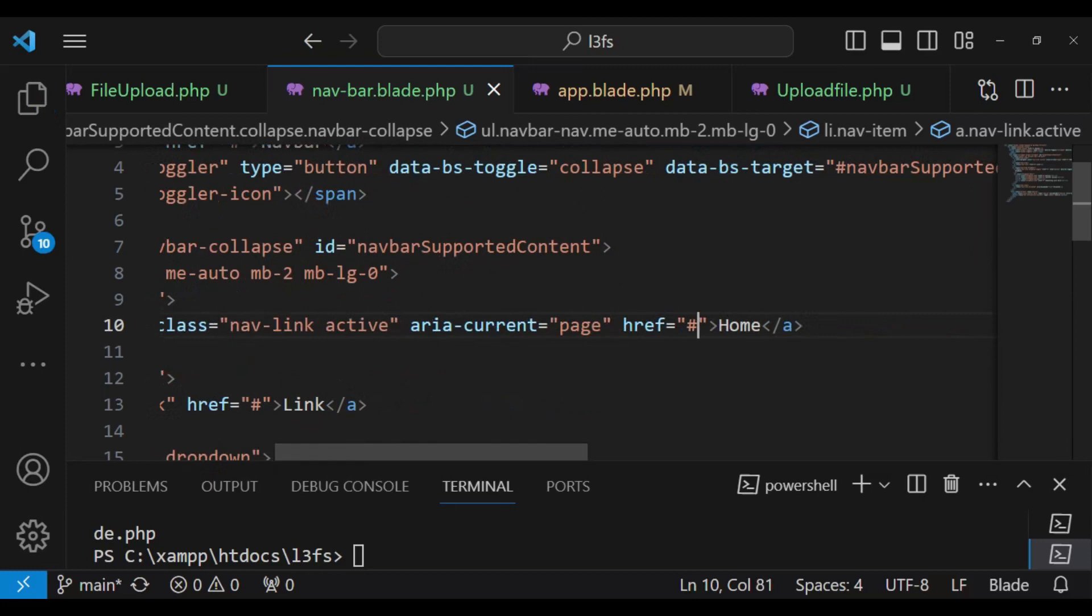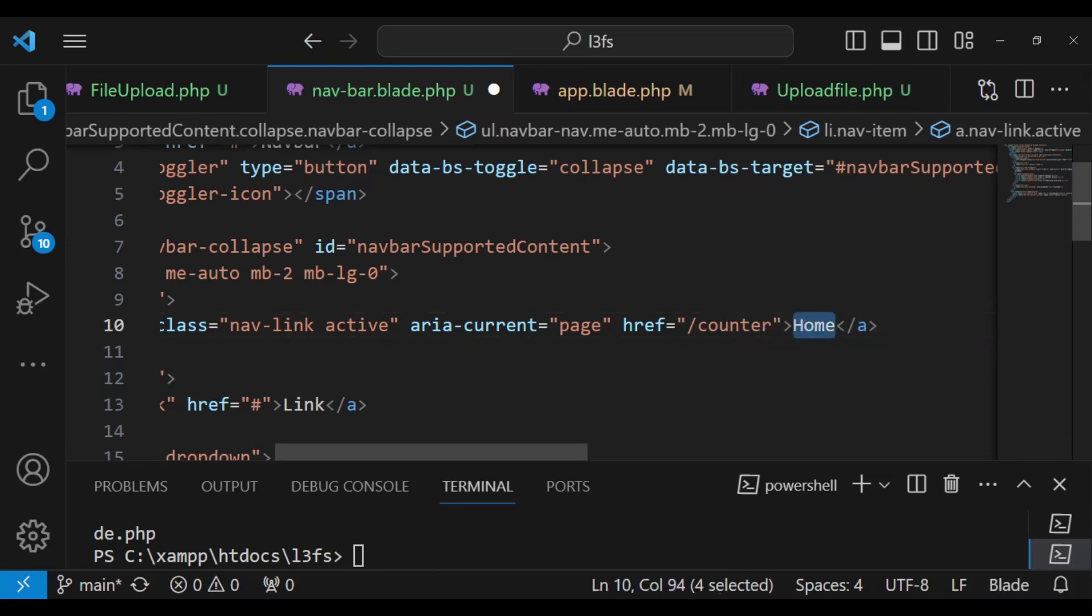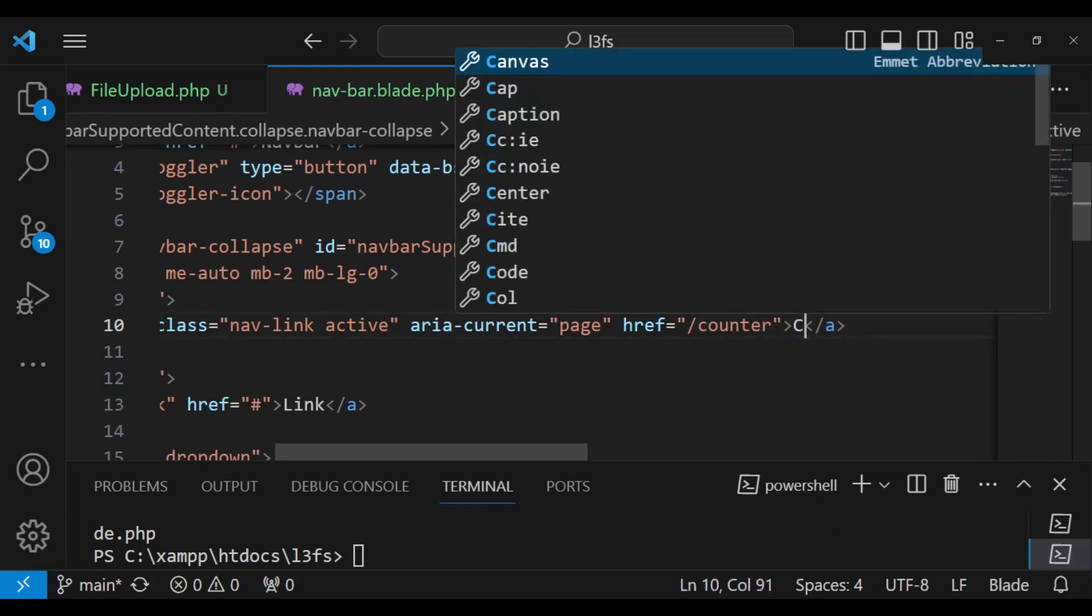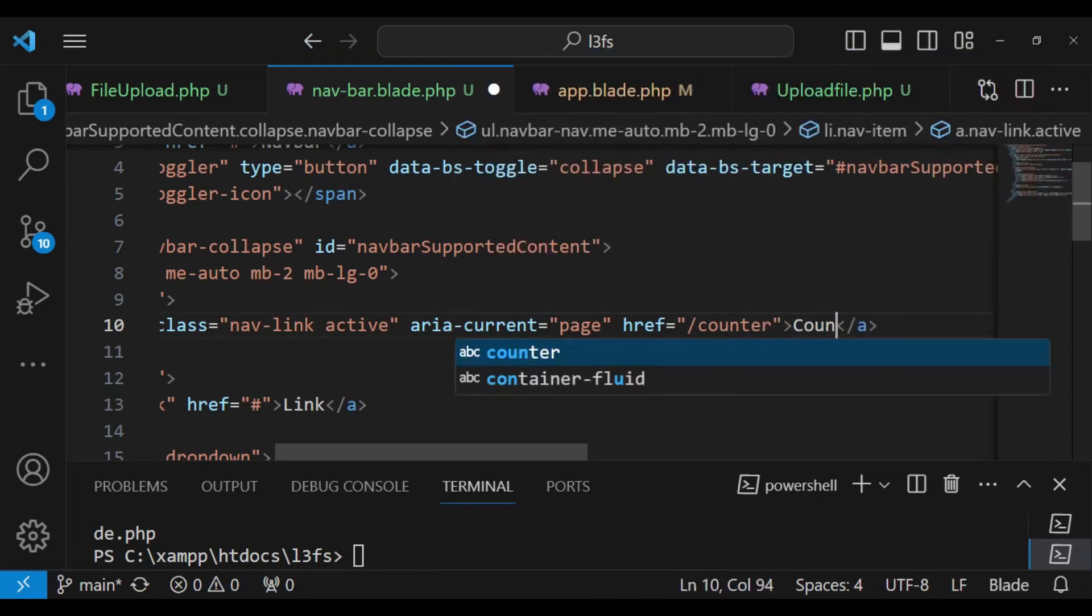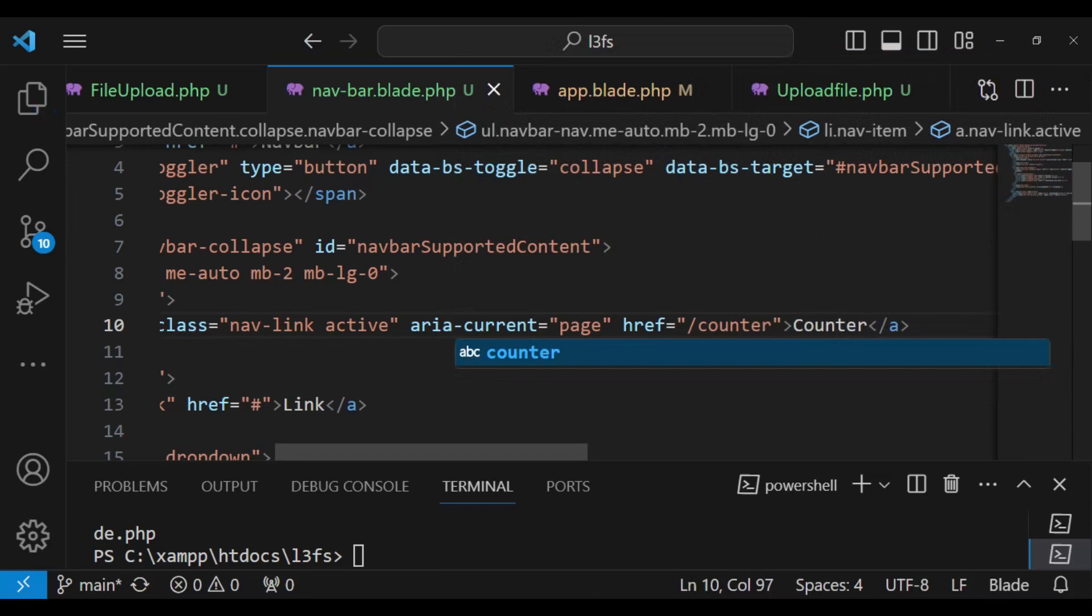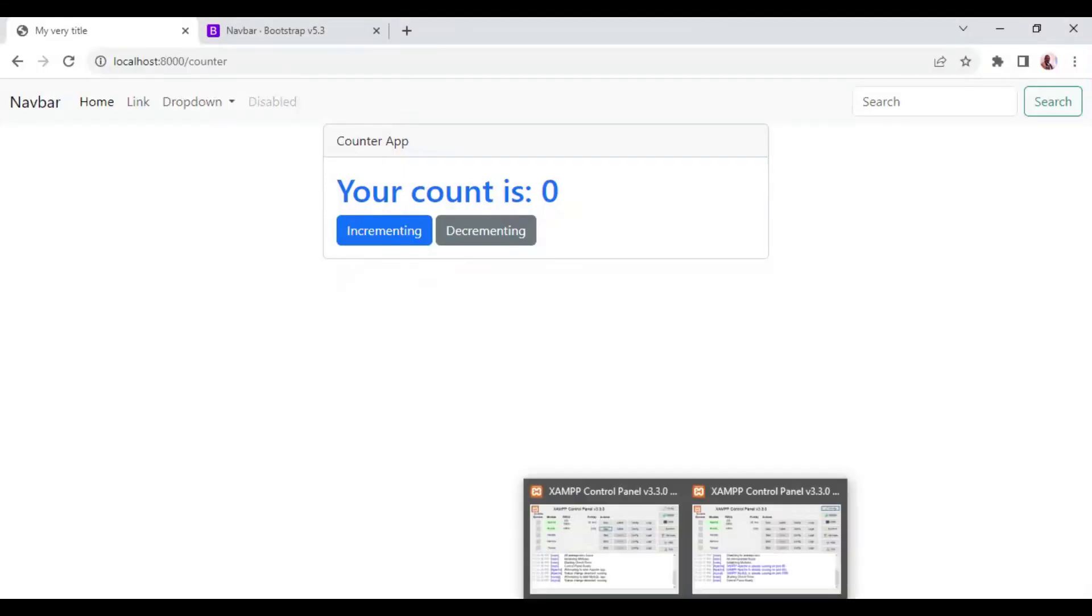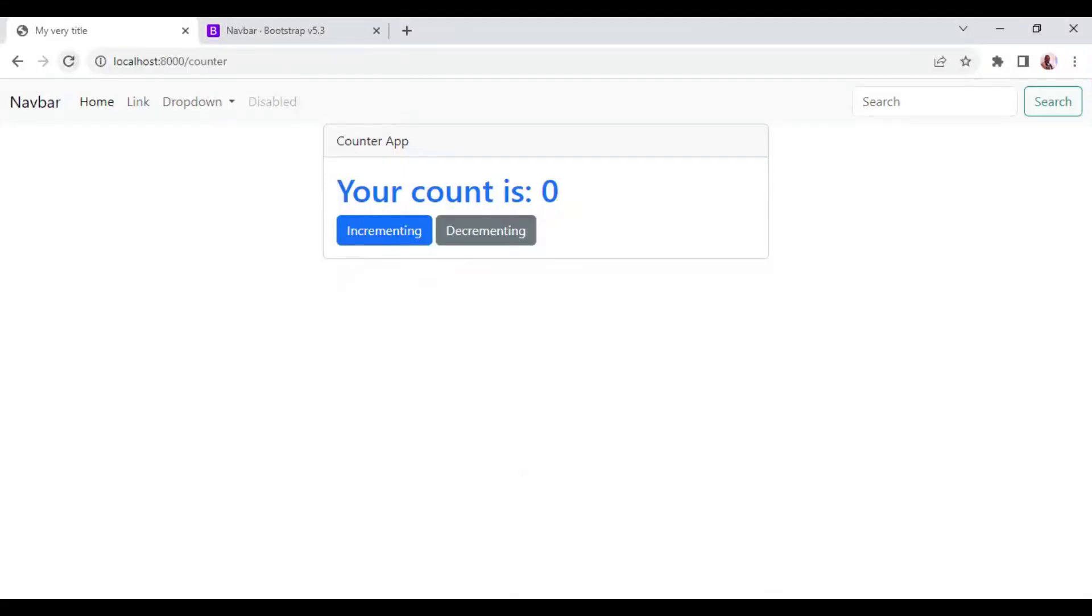And then of course, there are several components that you have created. One of them is called counter, the one that is already loaded. And this one here, I want to change it to counter. Like that. So when we refresh, when we refresh, and then we click on counter, we click on counter.